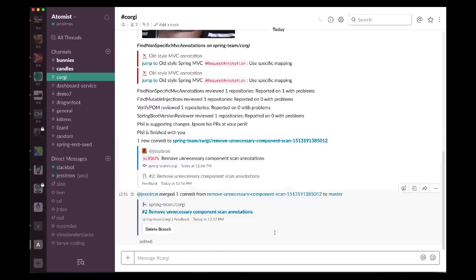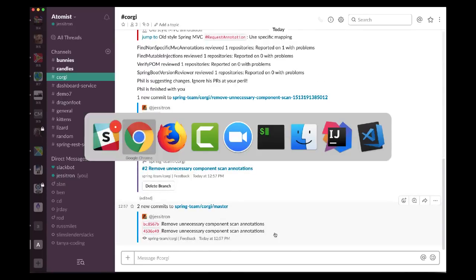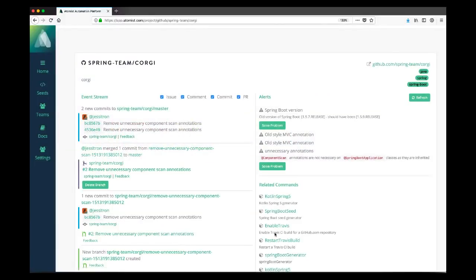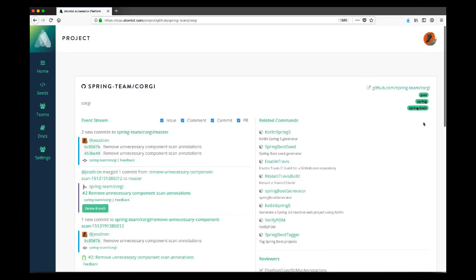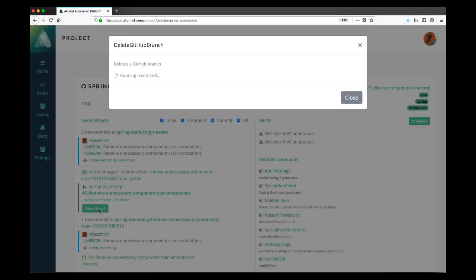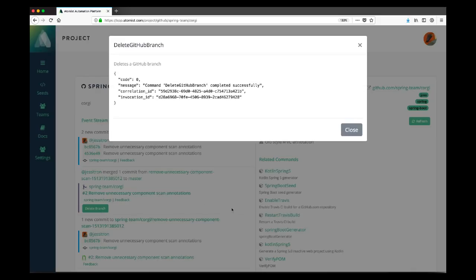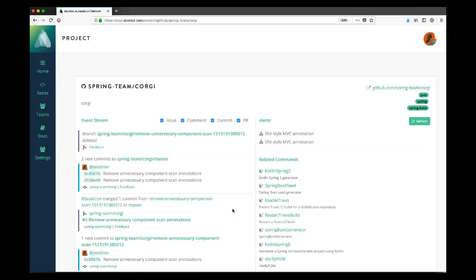If we go back to the web interface, we'll see that those events also showed up there. If we refresh the page, we can see that one of the alerts has gone away. Because we've merged these fixes in master, we actually got rid of the problem. The ability to scan repos and make automatic fixes even on one repo at a time is useful. But really, do we want to go around and ask Phil, for example, about every single repo?